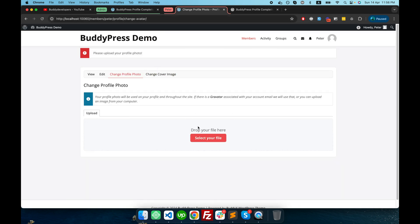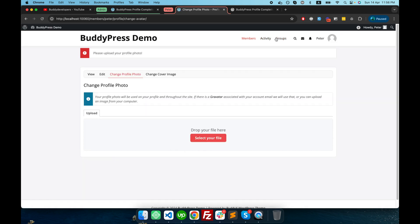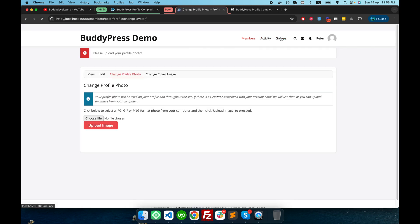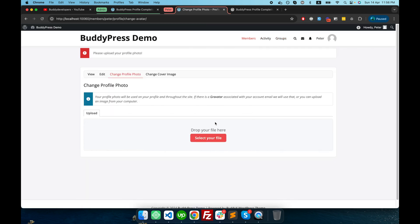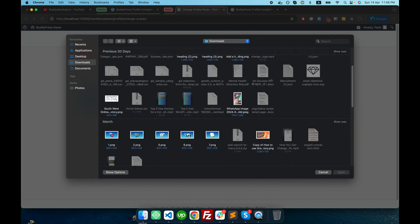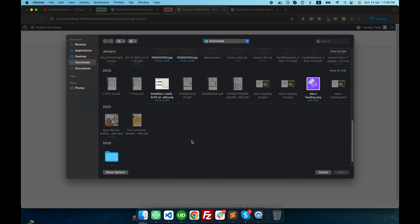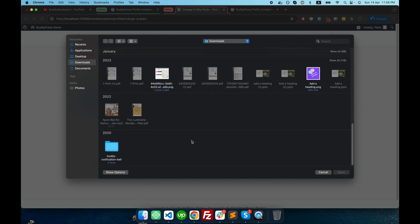avatar page. So it's a forceful restriction. If I haven't uploaded my picture yet, it will redirect me to the page to upload it first. So let me upload it.